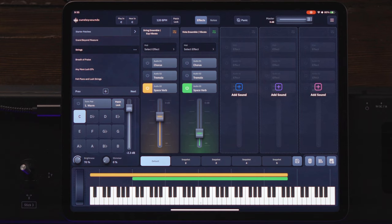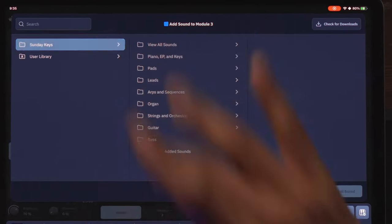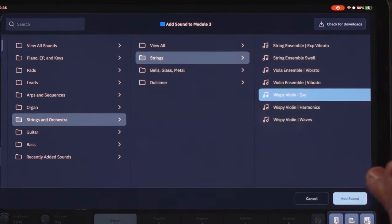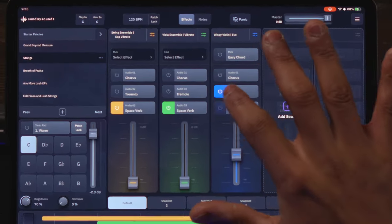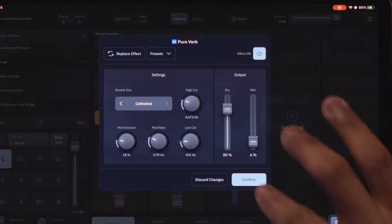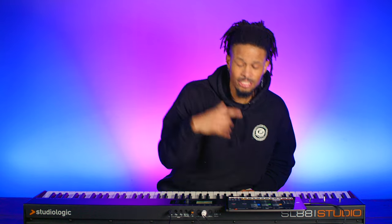Now I'm thinking about what can be another sound incorporated into this patch — I want something for movement that can come in and out depending on where I want to play. One of my favorite sounds in Sunday Keys is the Wispy Violin. Go to Add Sounds, Sunday Keys, Strings & Orchestra, Strings, then Wispy Violin. This is one of my favorite sounds — I play it in a lot of songs because of the reverse feel. It's just amazing. In a bit we're going to mess with the verb.